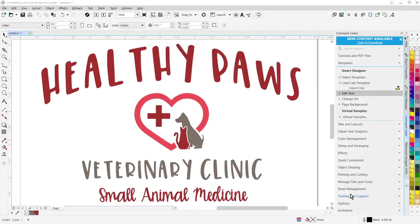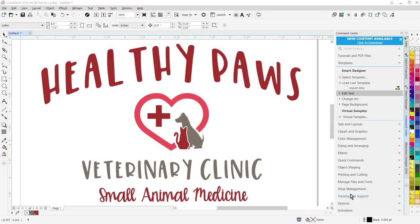This new version is fully compatible with CorelDRAW X8, CorelDRAW 2017, and CorelDRAW 2018. The software is also compatible with Windows 7, Windows 8.1, and Windows 10.